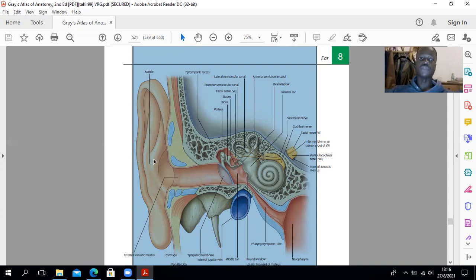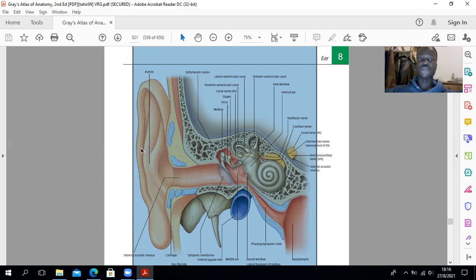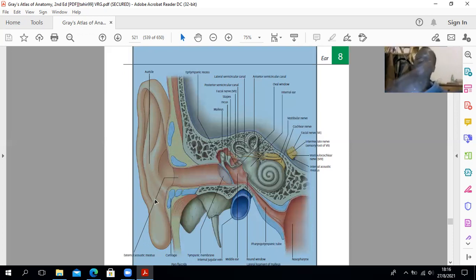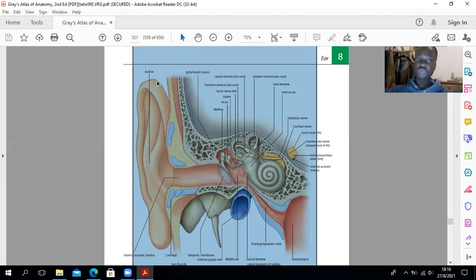For the nerve supply of the auricle, nerves supply both the lateral and medial surfaces. The upper two thirds of the lateral surface are innervated by the auriculotemporal nerve. The lower third is innervated by the great auricular nerve. That same great auricular nerve supplies the lower third of the medial surface. The upper two thirds of the medial surface are supplied by the lesser occipital nerve, which has nerve roots C2 ventral rami and comes from the cervical plexus.